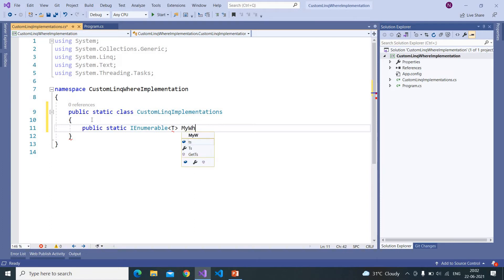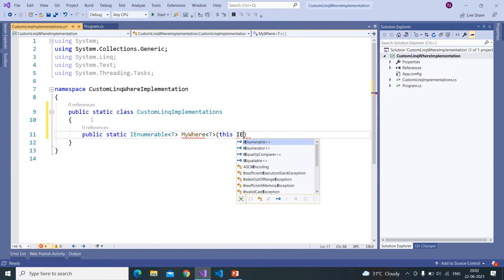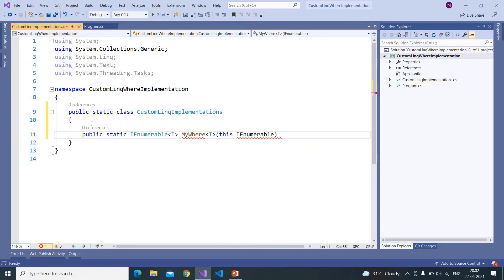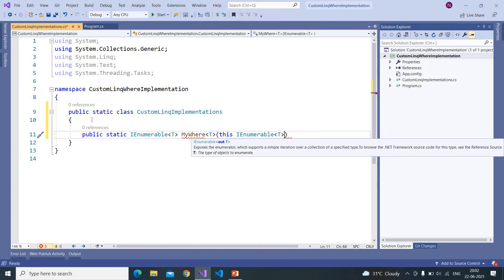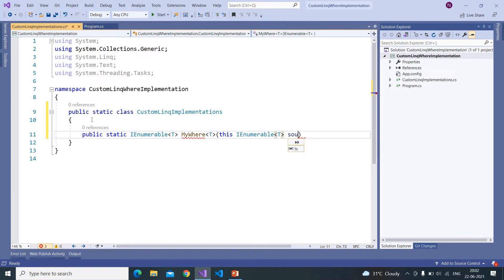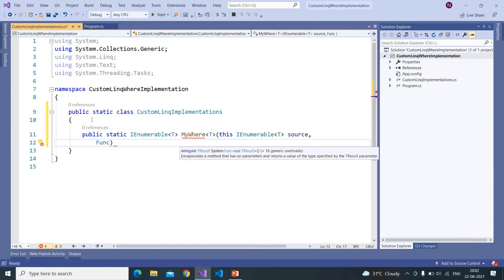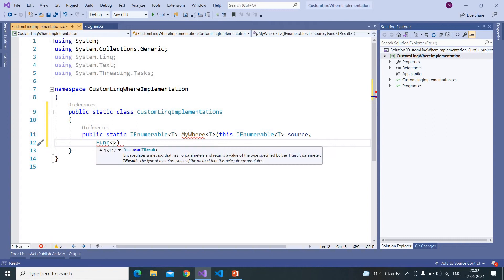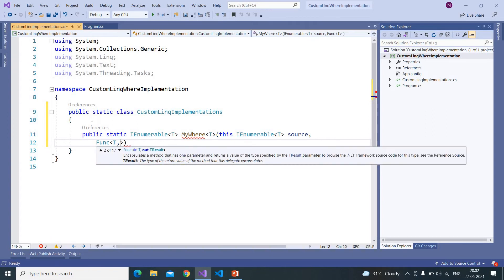And here I am writing MyWhere clause. And as this is a generic we need to pass T as a type parameter. And here the LINQ methods work on the IEnumerable, we are taking that as source.